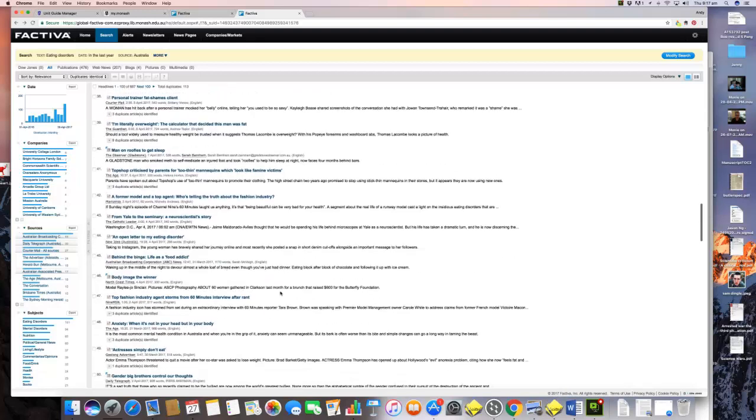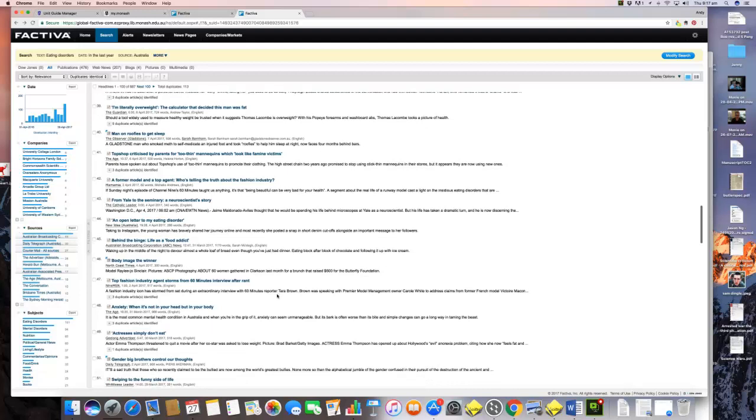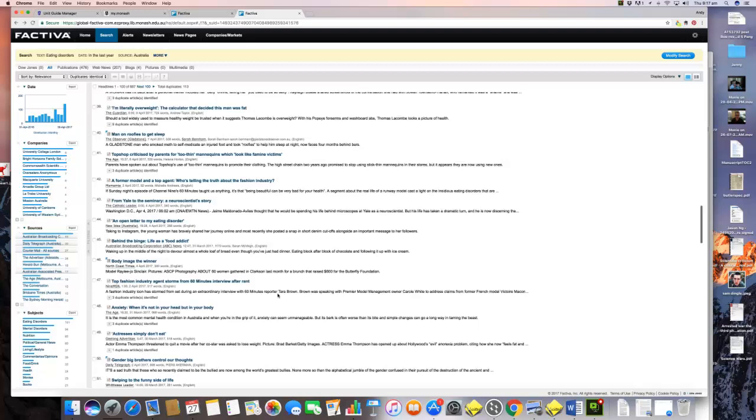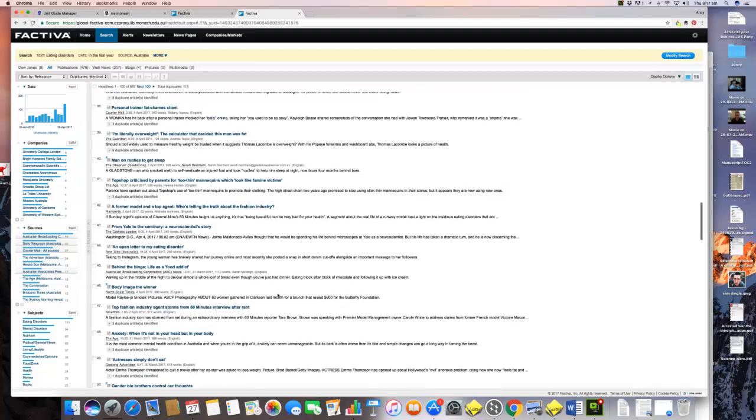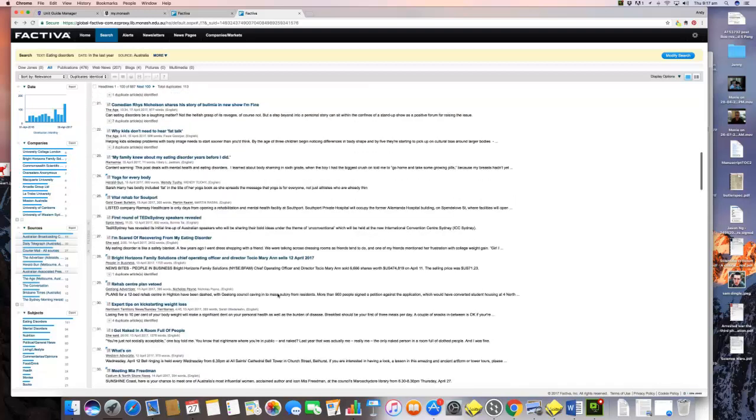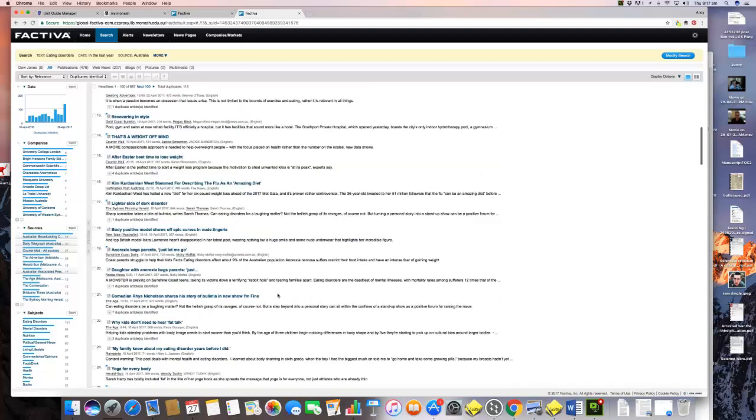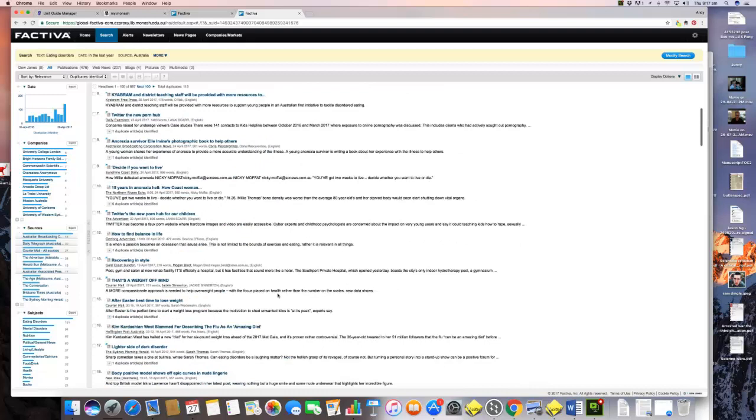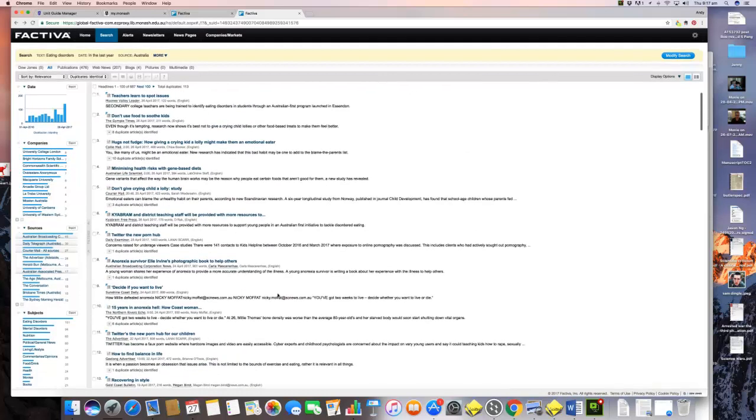Very quickly you can see a few things. There are media-related stories here. We have an example of a personal trainer who fat-shamed someone via social media. But what we can also see is these are not the only things that the media are talking about in relation to the things that cause eating disorders.